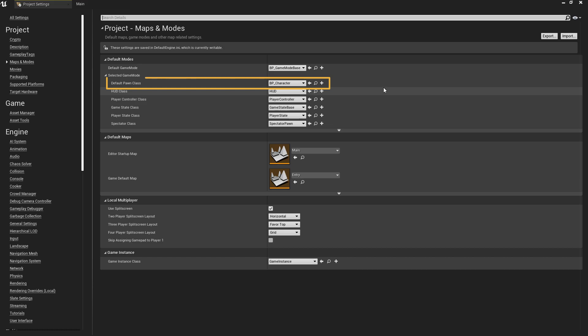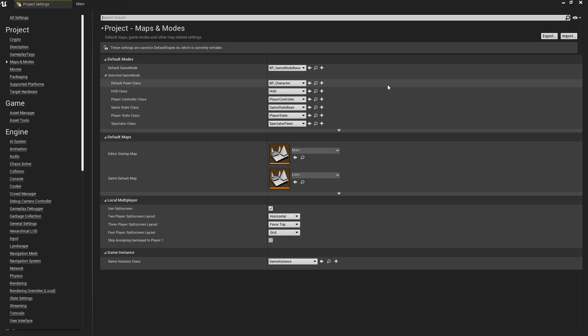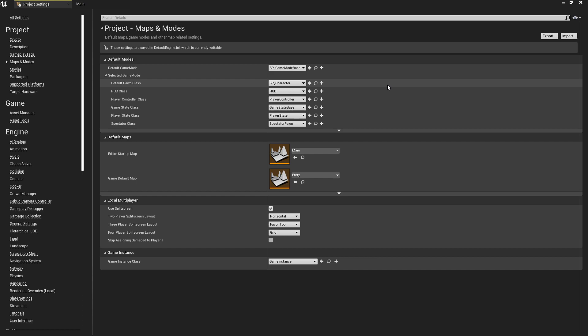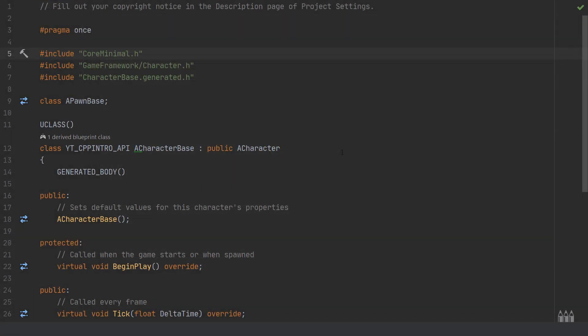For forward we're using a positive value and backwards a negative value. I've created a blueprint version of the character class named BP_Character and a blueprint game mode called BP_GameMode, and set these as the project defaults so that when we press play the game mode will automatically assign the character class as the default character.